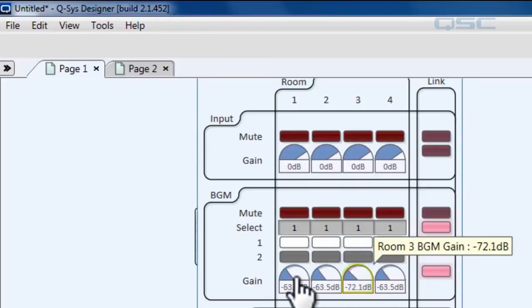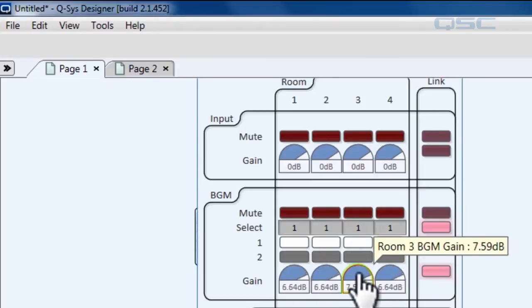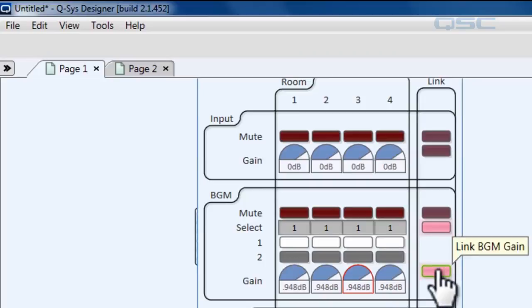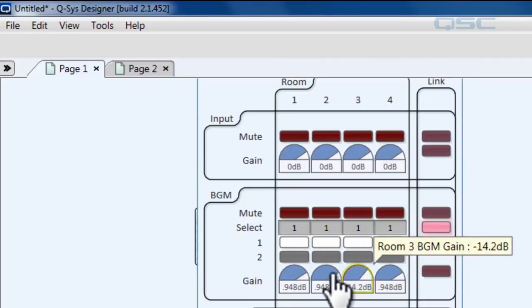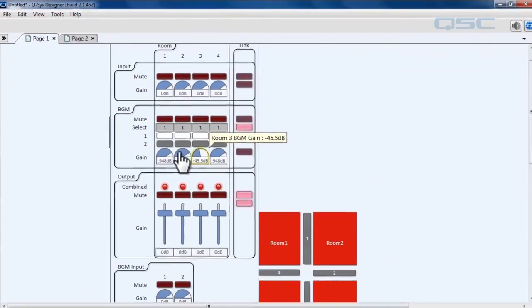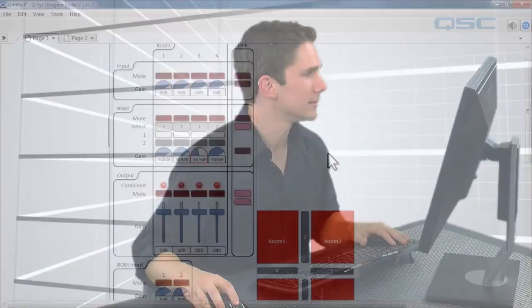Right now all of these are linked so when I adjust the gain all of them move in tandem. But if I unlink them I can control the gain of room three without affecting room one, two, and four.